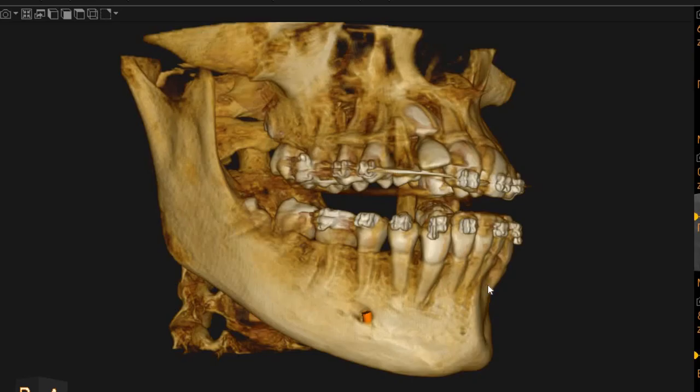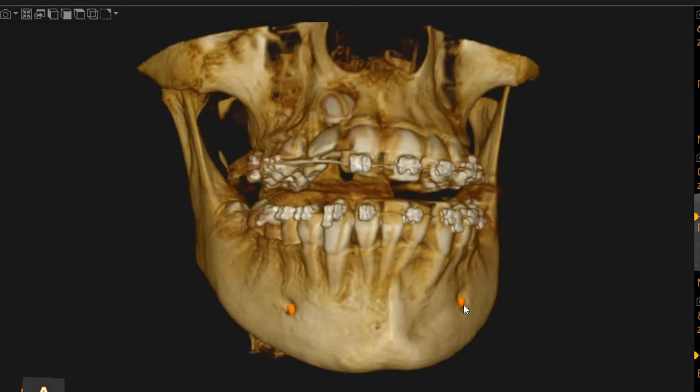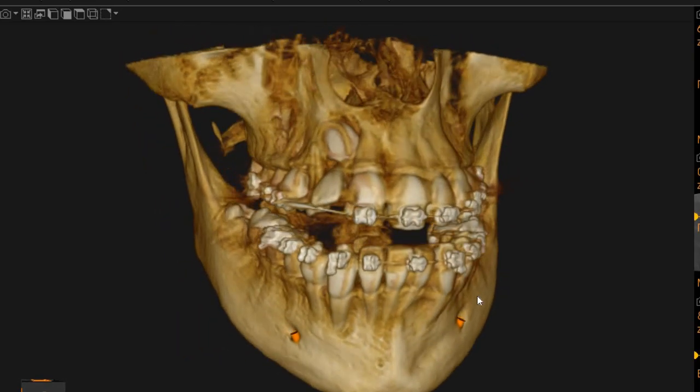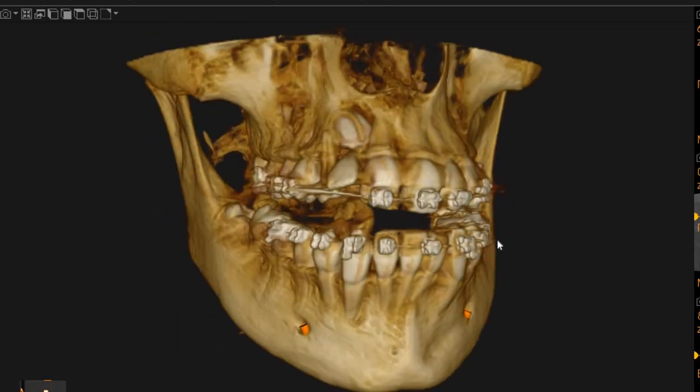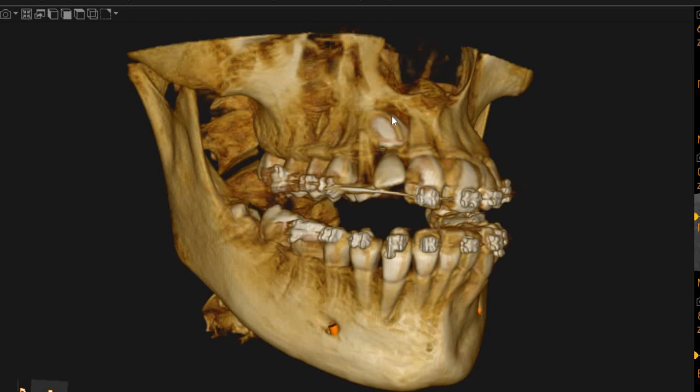Assalamu alaikum, Ultra Scan Diagnostics here. This is the CBCT of the patient that you had requested. The area of interest is the upper right impacted canine.